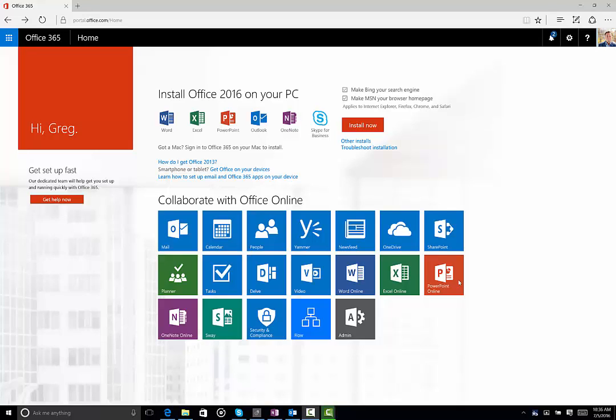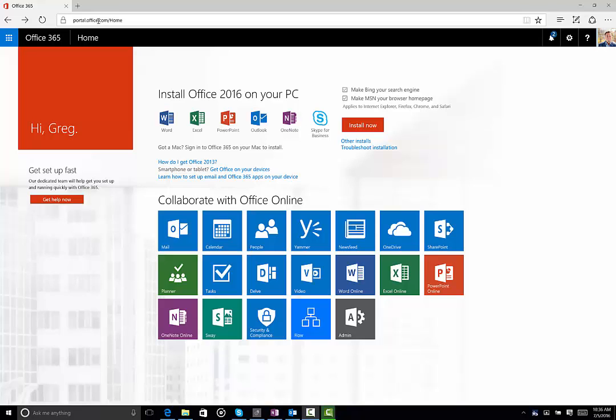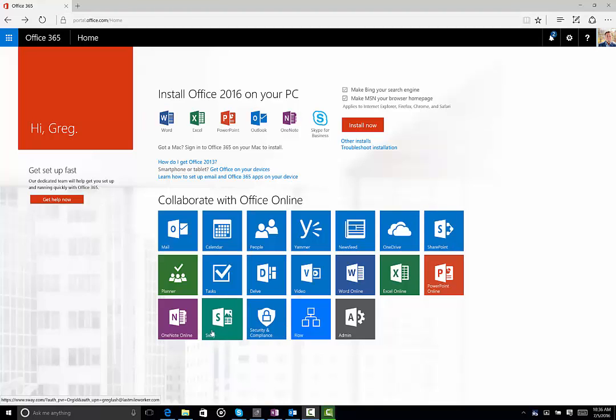Office Online works great from any computer, anywhere, anytime. That's the fantastic thing about it. Just log into portal.office.com and you will literally have access to everything that you need. When you do, you're going to end up at a screen that looks like this.